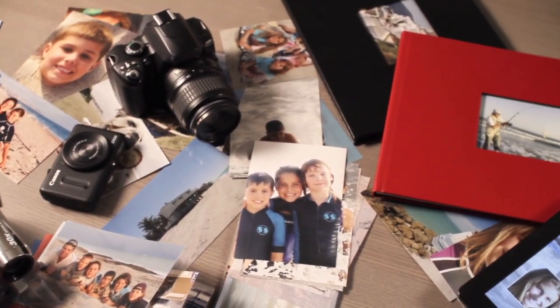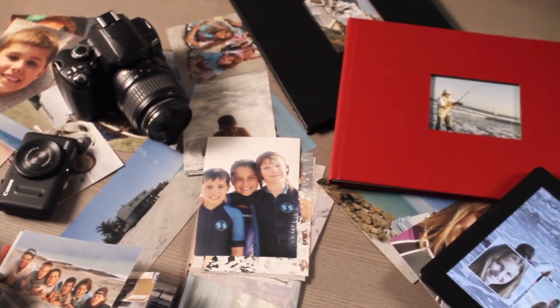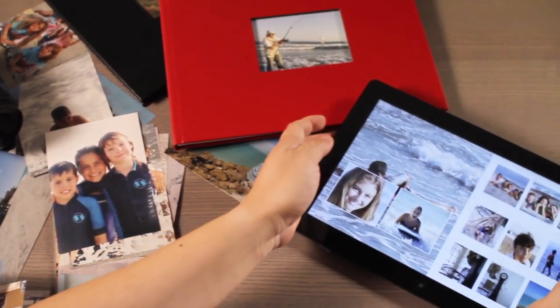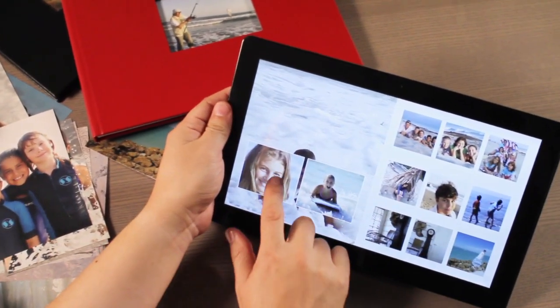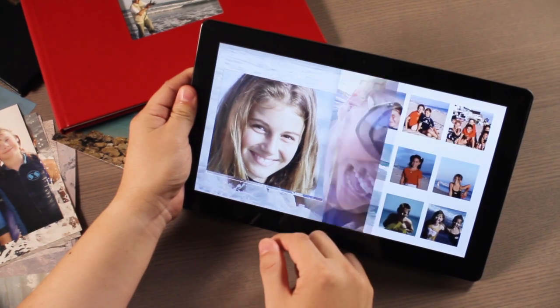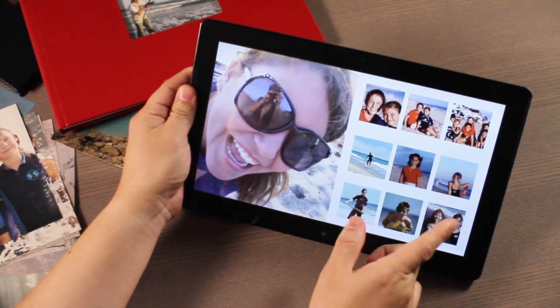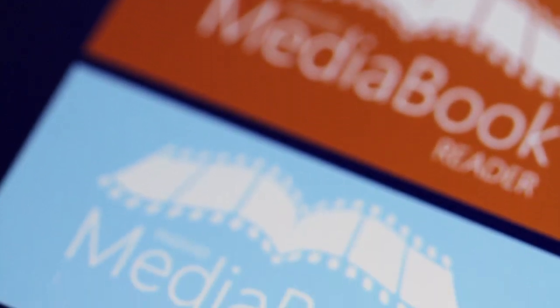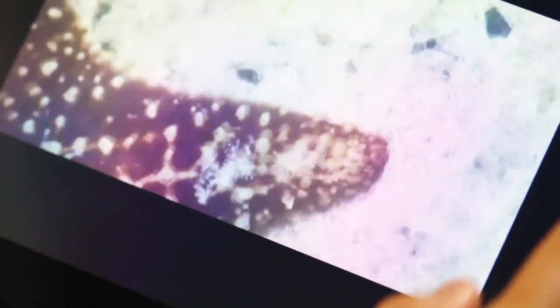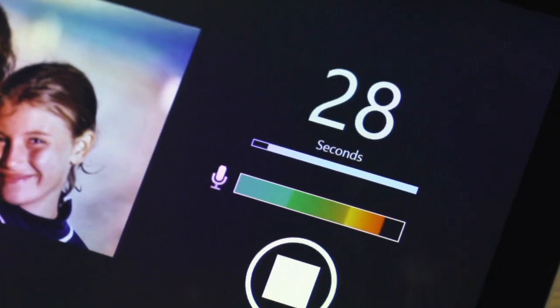Viewing and sharing life's best memories is about to change forever. A new, more creative way to tell your stories is now at your fingertips. With the introduction of Windows 8 comes MediaBook from RoxyO, where stories come to life with your photos, your videos, even your own voice.